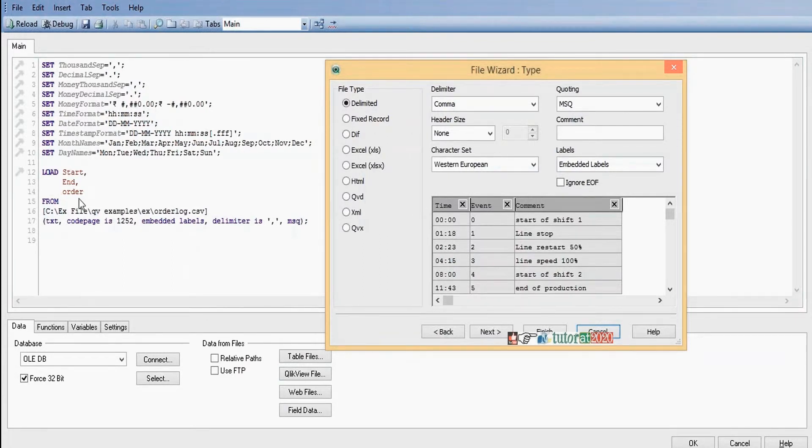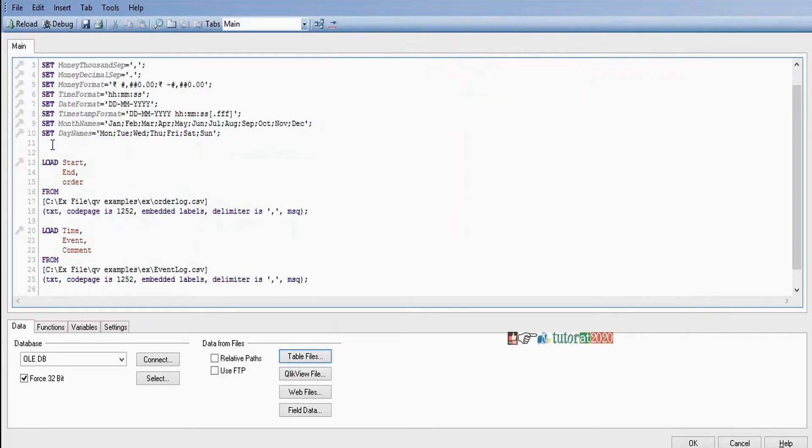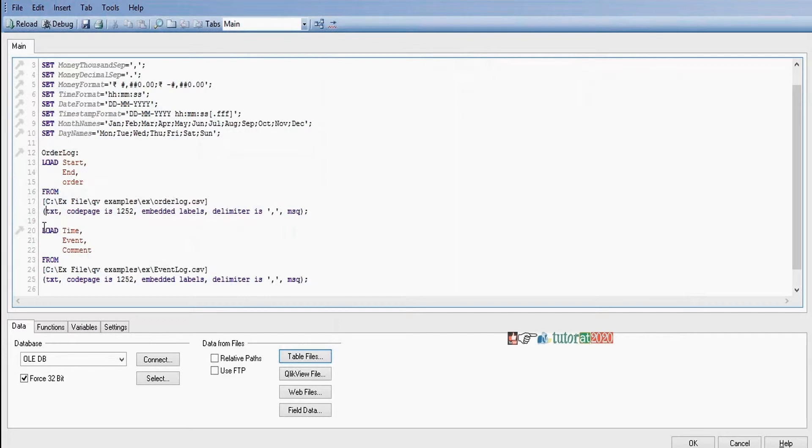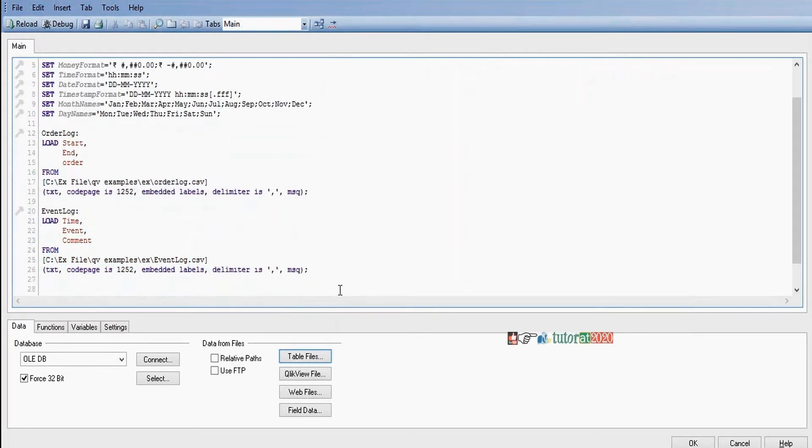In between these time intervals, I'll name it as order lock. The next one is event log. Now we need to write the interval match statement after loading the tables here.